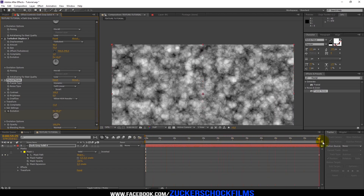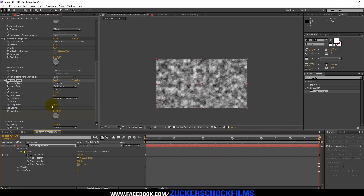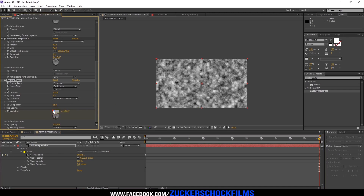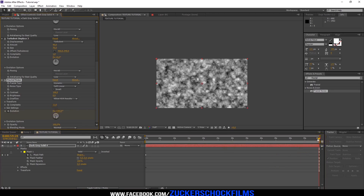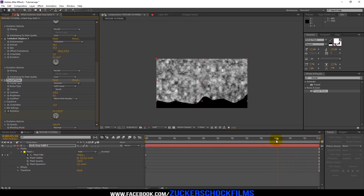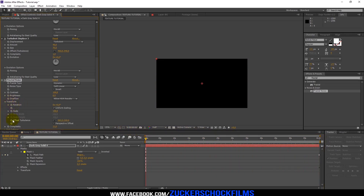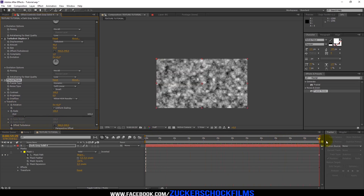Go to the end of your Comp and change the evolution value to 5x193. Go to the Transform Settings. Go to the beginning of your Comp and click the stopwatch to keyframe the offset turbulence. Then jump to the end of your Comp and change the amount to 1800.